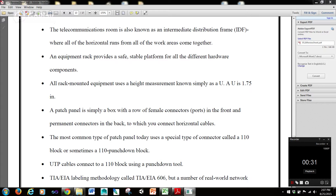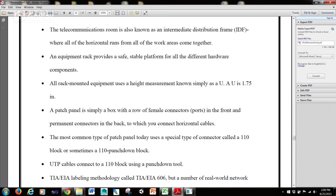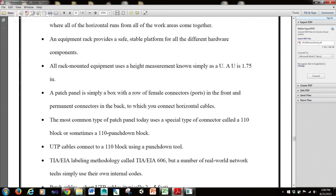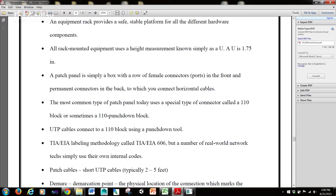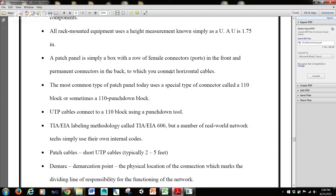A patch panel is simply a box with a row of female connectors or ports in the front end and permanent connectors in the back, to which you connect horizontal cables. The most common type of patch panel today uses a special type of connector called a 110 block, or sometimes a 110 punch-down block.